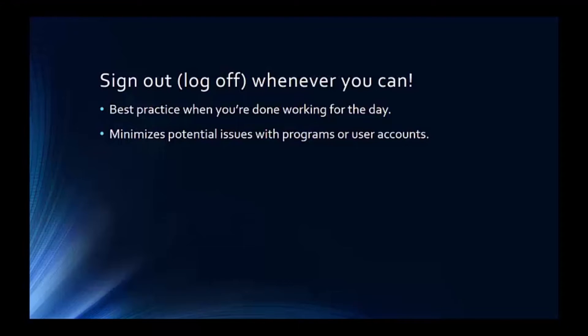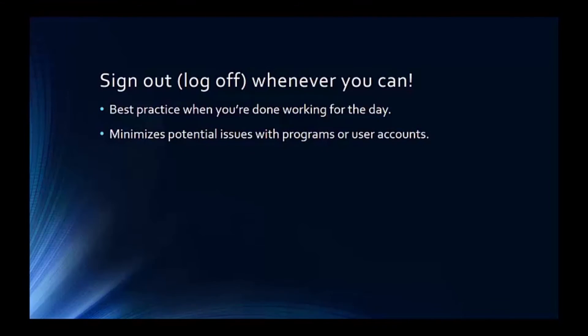It's a best practice to sign out whenever you can because the next time you log in, your session will be nice and fresh. This will help minimize potential issues with programs or user accounts.